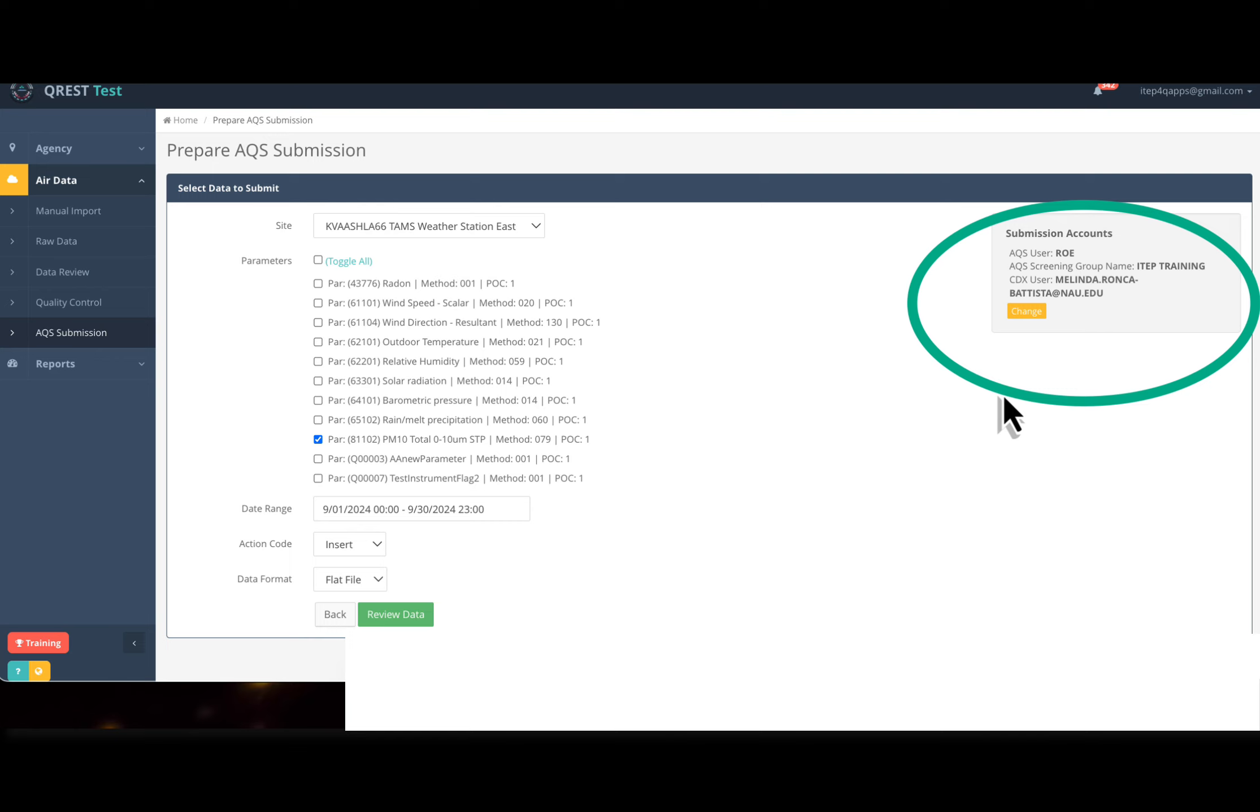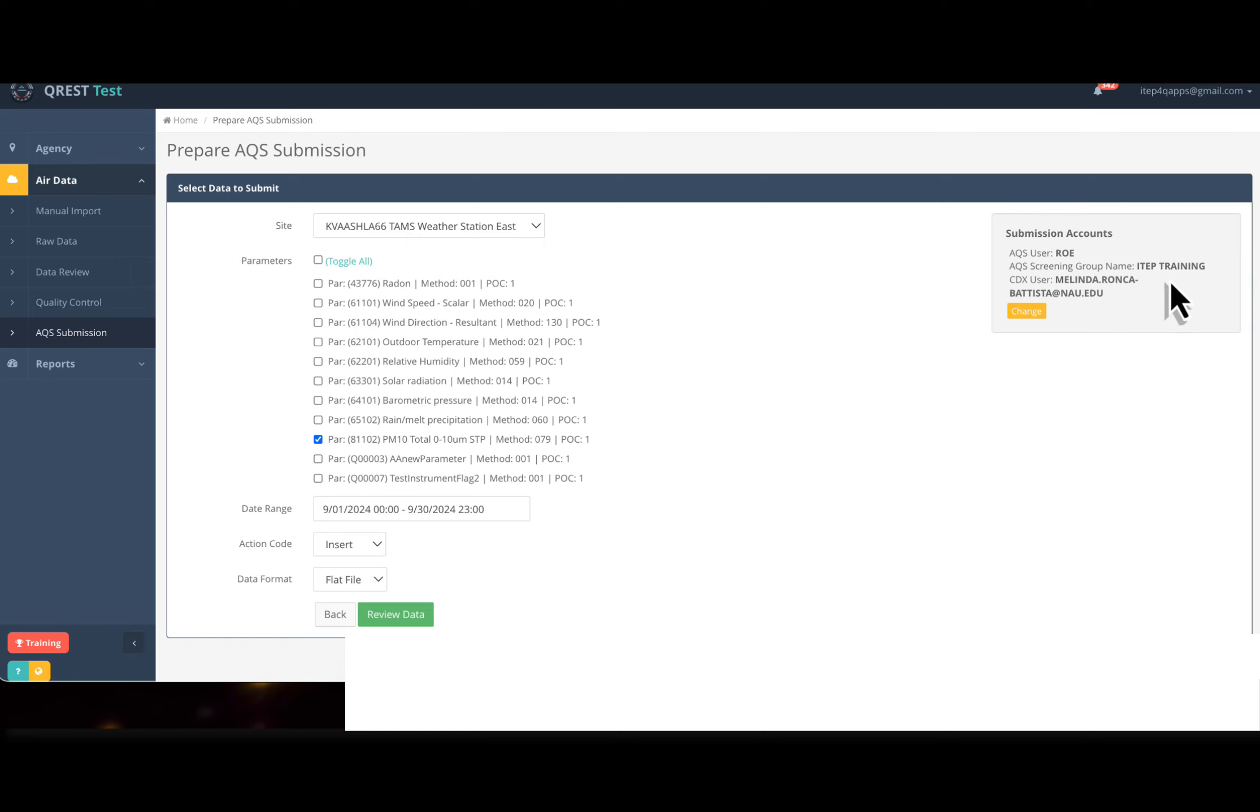This is what you have to set up in AQS to get your data from CREST into AQS. What if I'm a new person? I got my AQS user ID, but I don't know the name of the screening group. Again, it has to be exactly as it is here. So let's go into AQS.